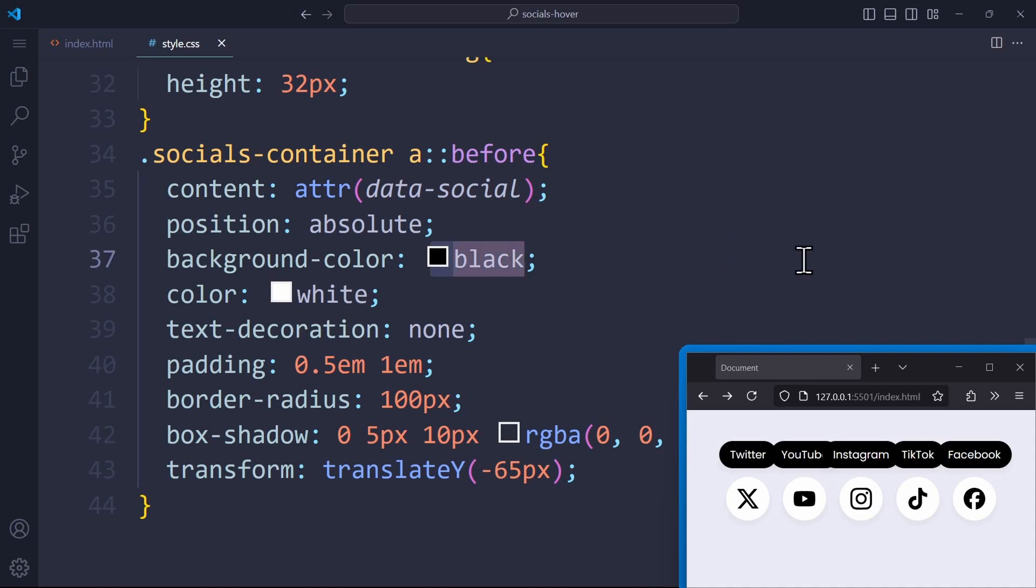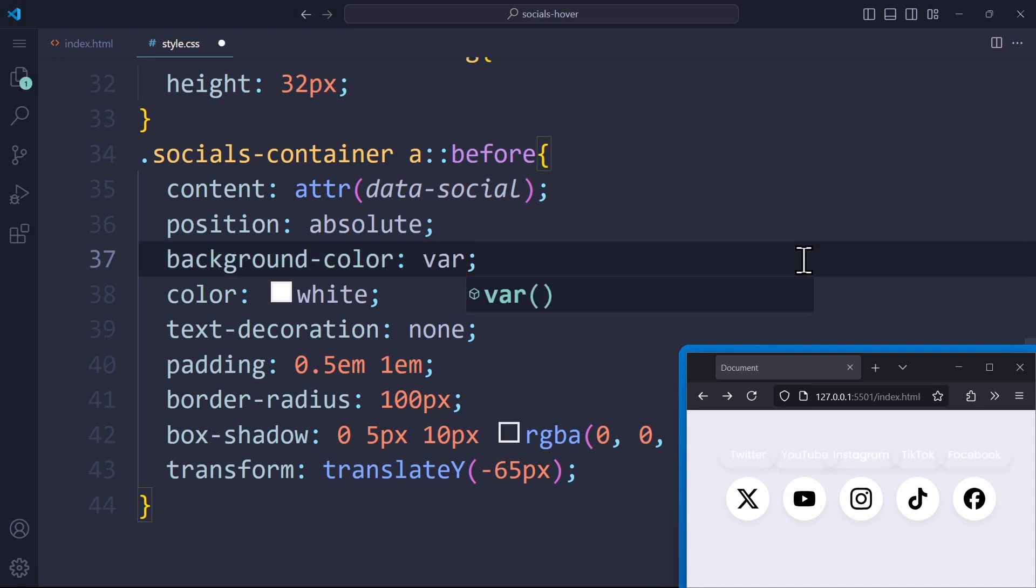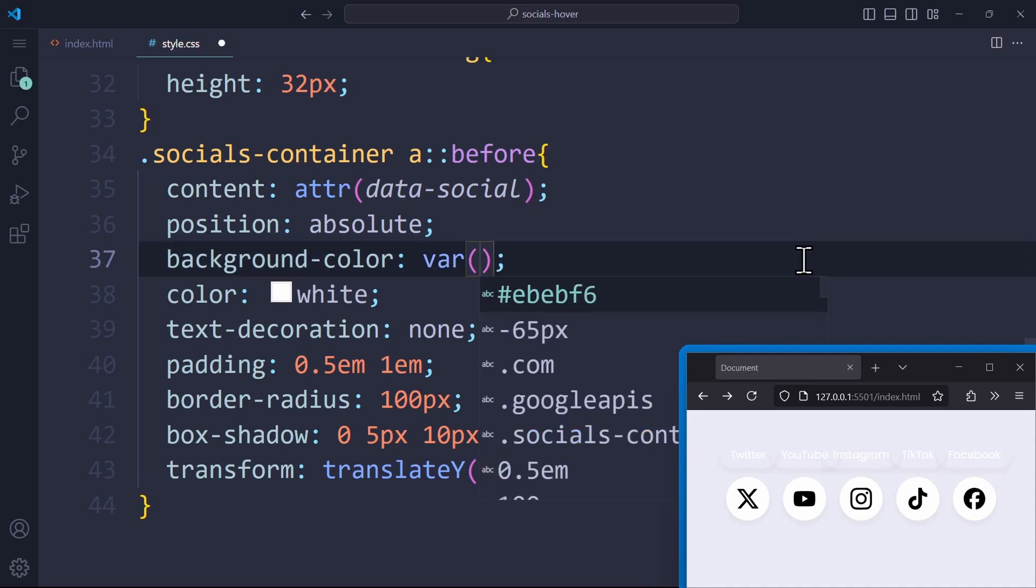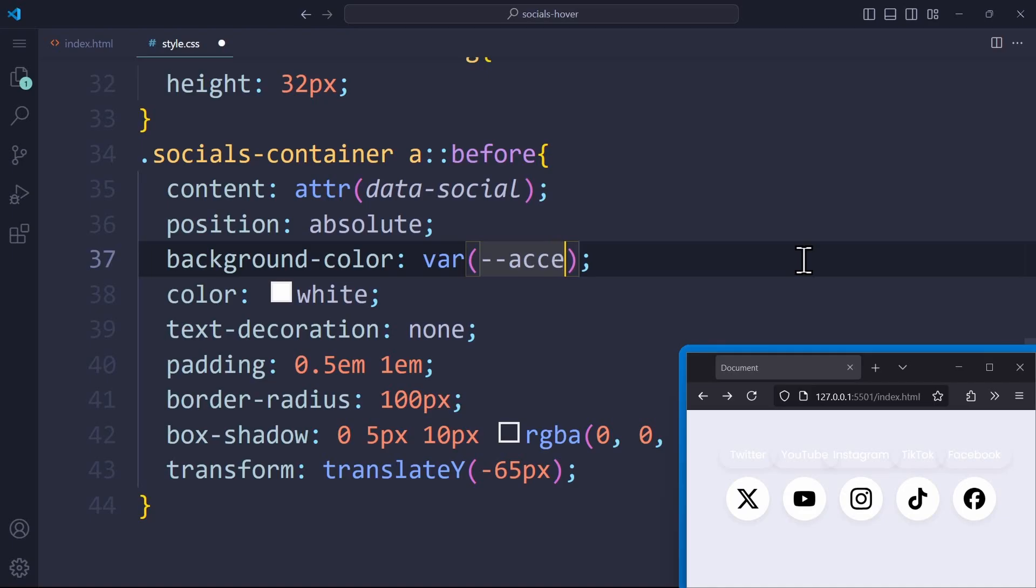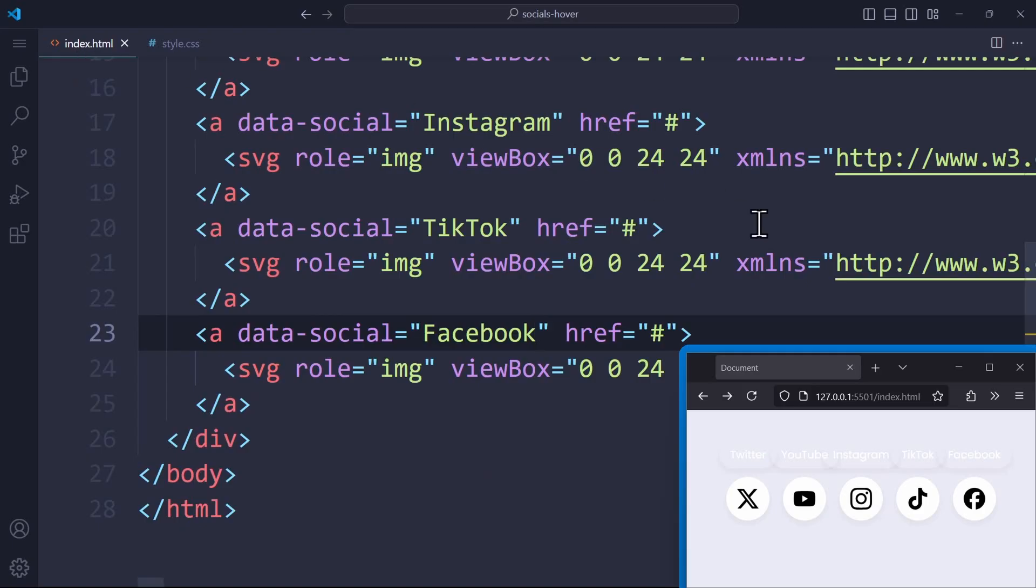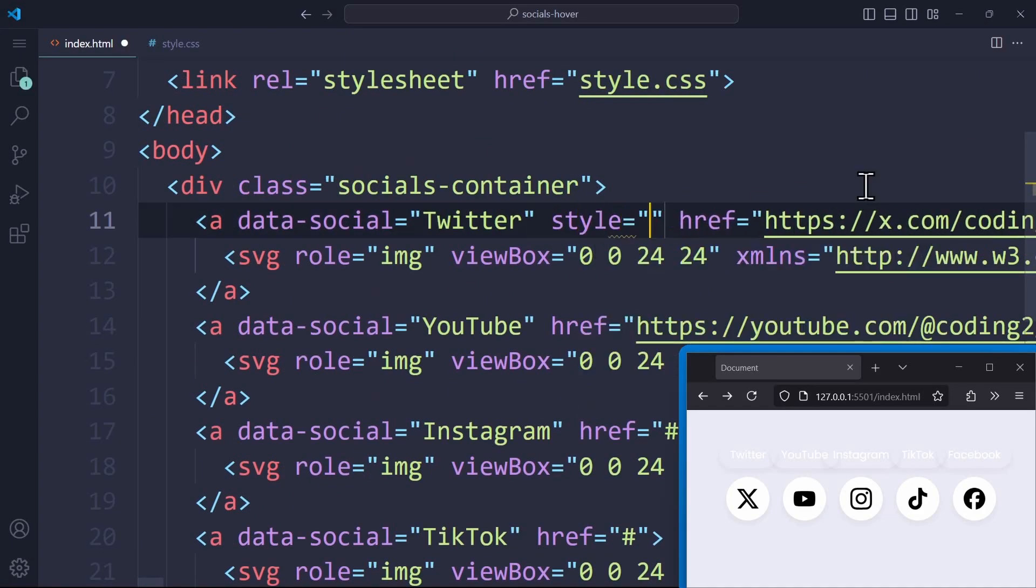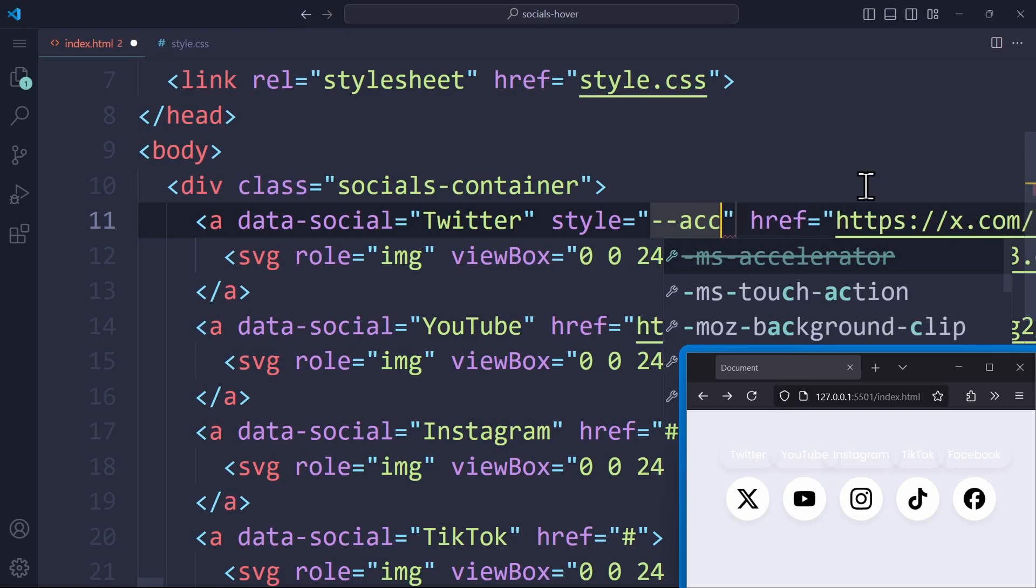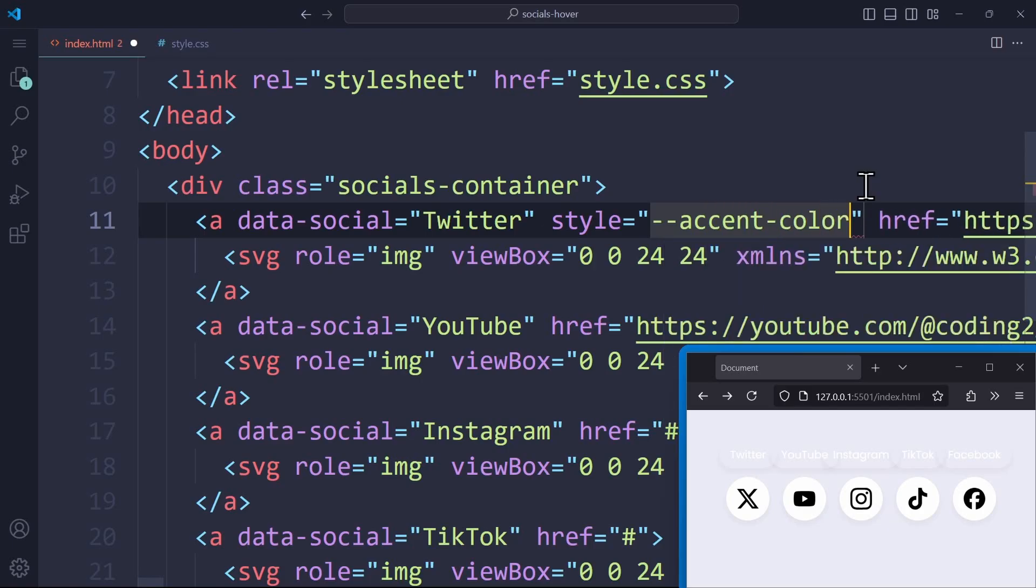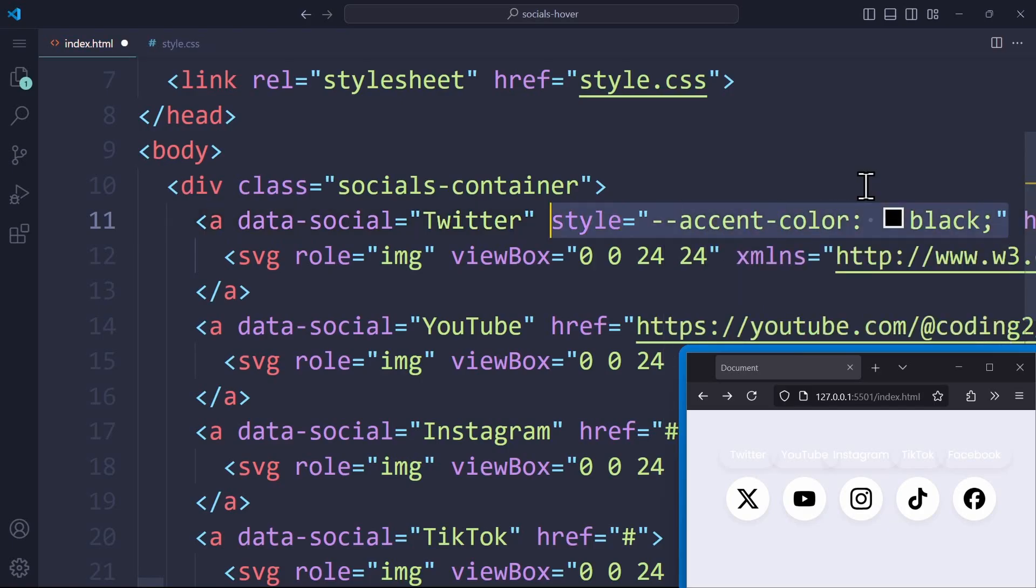Let's do something similar for the background color. Instead of hardcoding it to be black, I want to use the var function and assign a variable, accent-color. This variable, also known as CSS custom property, can be defined in our HTML code too. Just use the style attribute and define a --accent-color.